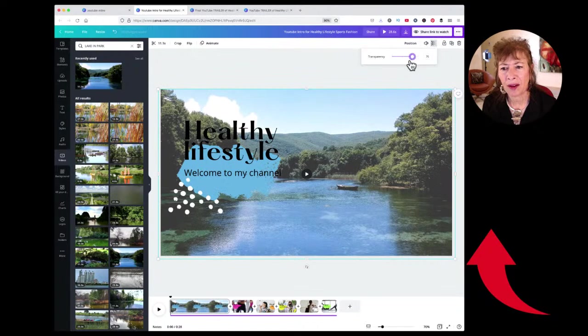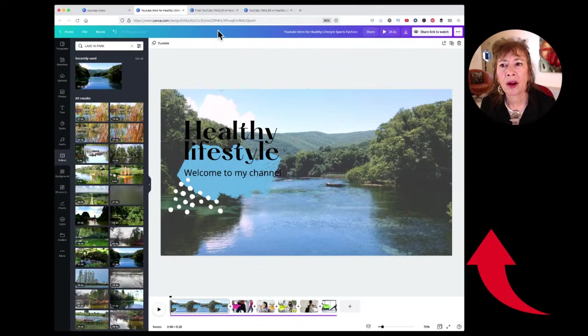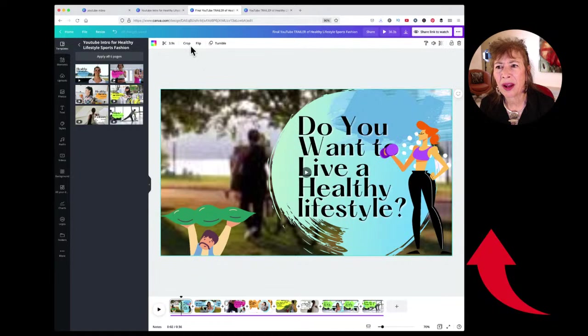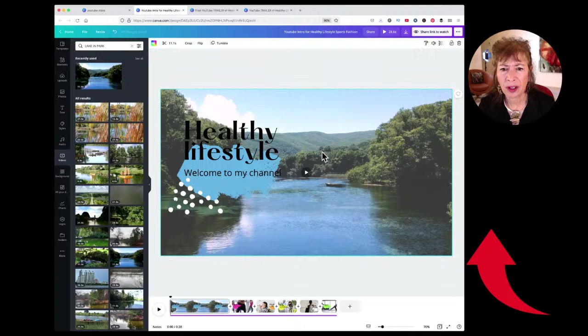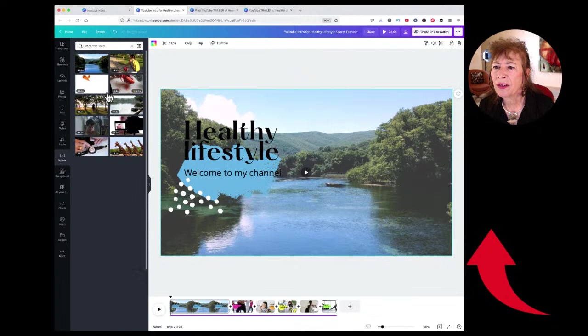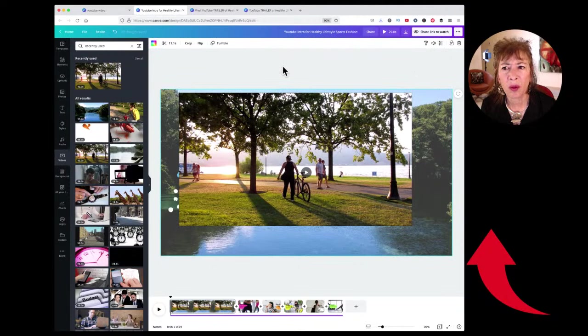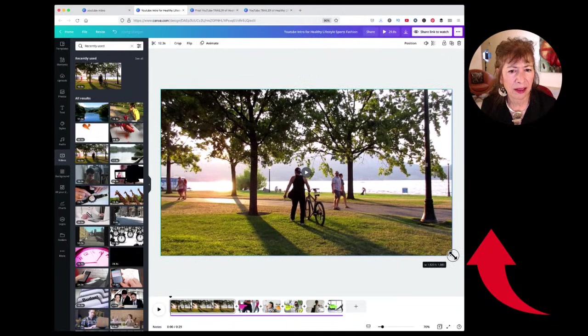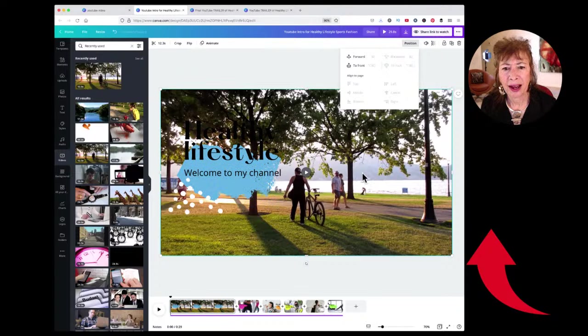I actually liked a different video better, so I'm going to go to 'Recently used,' use that one, delete the one in the background, drag this one out by grabbing the dots on the edges to the right size, and send it to the back. I changed the video to the one I used before and now I'm going to make it a little transparent so it's not as bright.